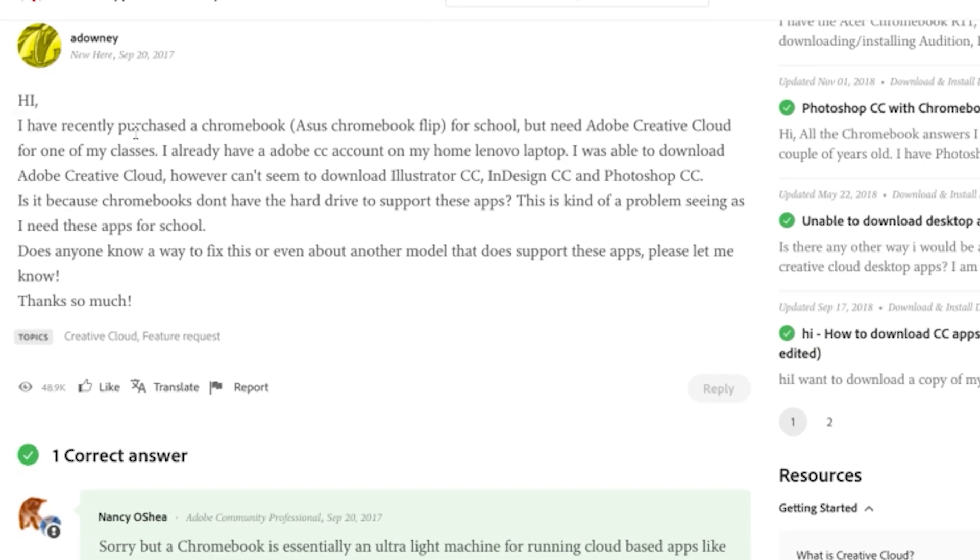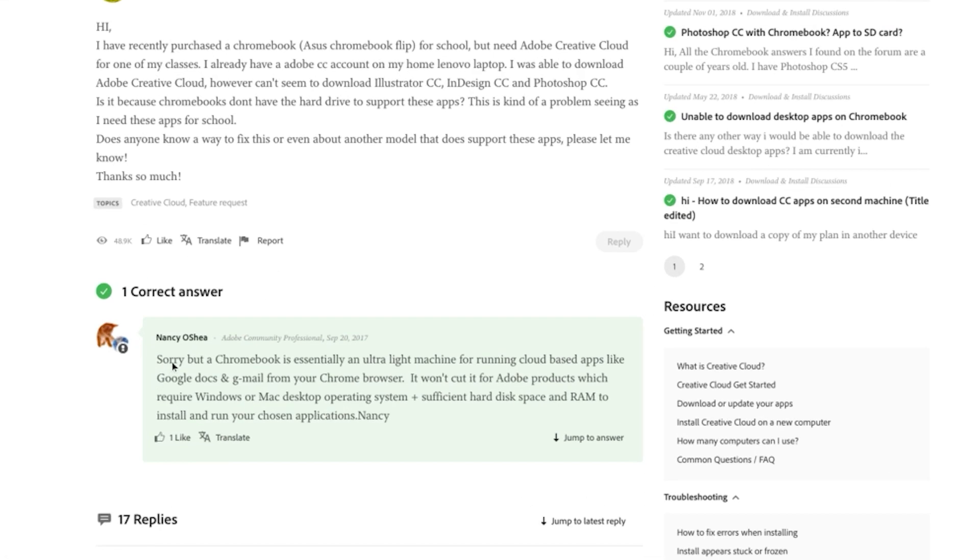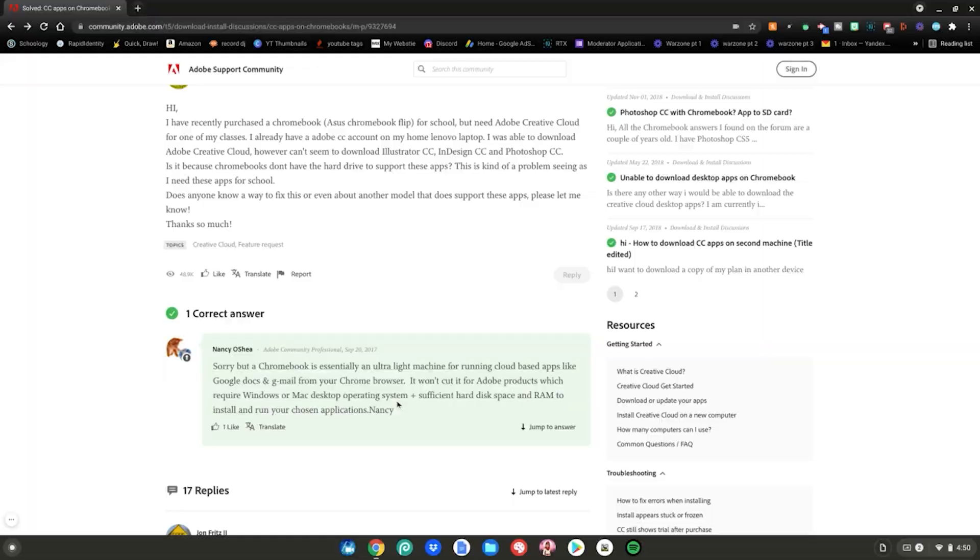Now I was doing a little bit of Google searching and I found this. I recently purchased a Chromebook and I need Adobe Creative Cloud for one of the classes. And someone responded, sorry, but a Chromebook is essentially an ultralight machine for cloud-based apps like Google Docs. It won't cut for Adobe products which require Windows or Mac desktop operating system. And when I read that, I was like, I bet you still can get Adobe Creative Cloud on your Chromebook.